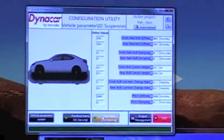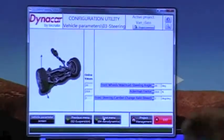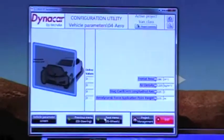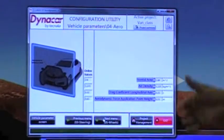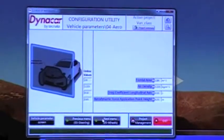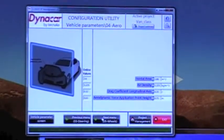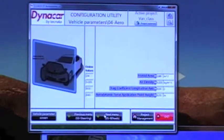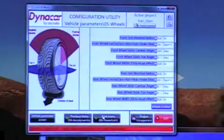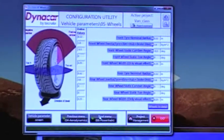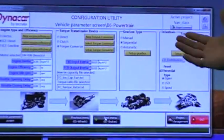There are a variety of these menus, including steering, aerodynamics of the vehicle so that you can simulate windage, the resistance that the vehicle is going to face when you're actually driving that vehicle, the wheels, and the powertrain.